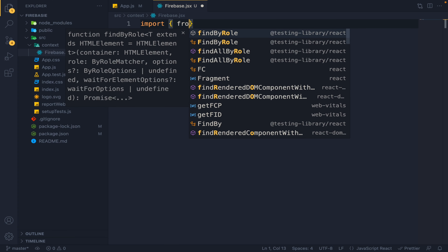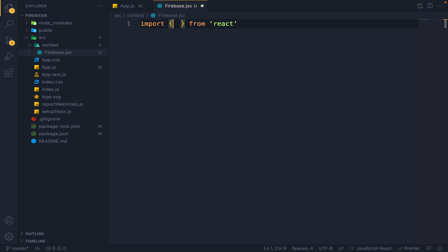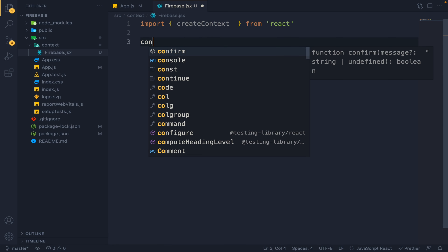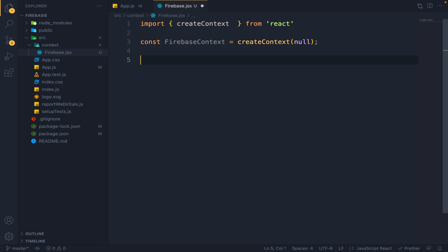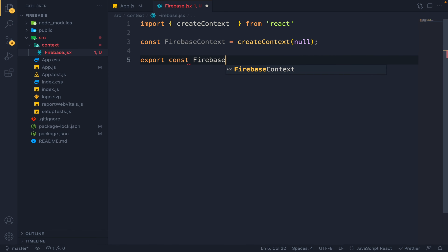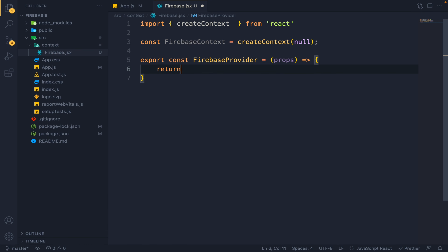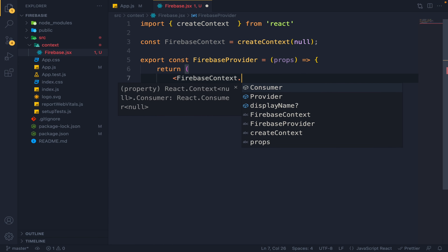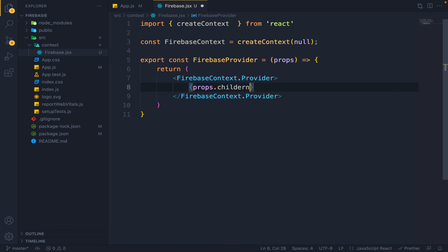I will make a new folder called Context, and in it I will make a new file called Firebase.jsx. We will make a context in which we will be using Firebase functions. I will first import the createContext method from React. We will create a context called FirebaseContext, set to createContext with default null. Then we will make a provider for this FirebaseContext — exportConst FirebaseProvider — which takes a props field and returns a FirebaseContext.Provider rendering props.children.